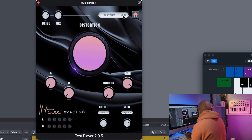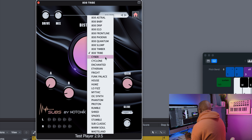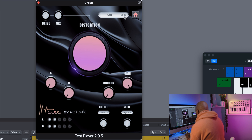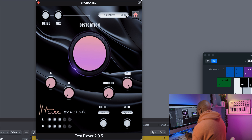I really like this 808 here — this one is called 808 Timber. You could create some really tribal-sounding beats with that 808, which is really cool. Now we're going to get out of the 808 category and go into some of these other bass sounds. Love that one.